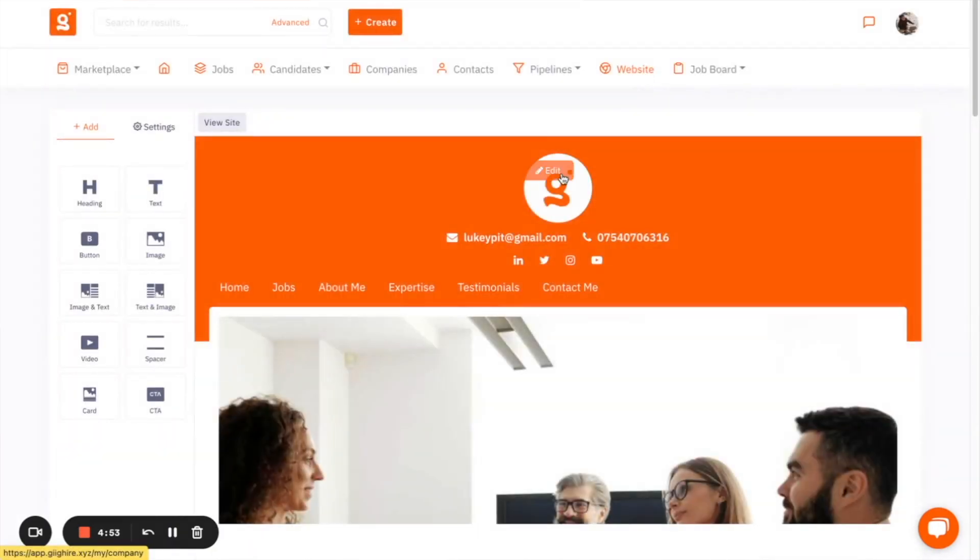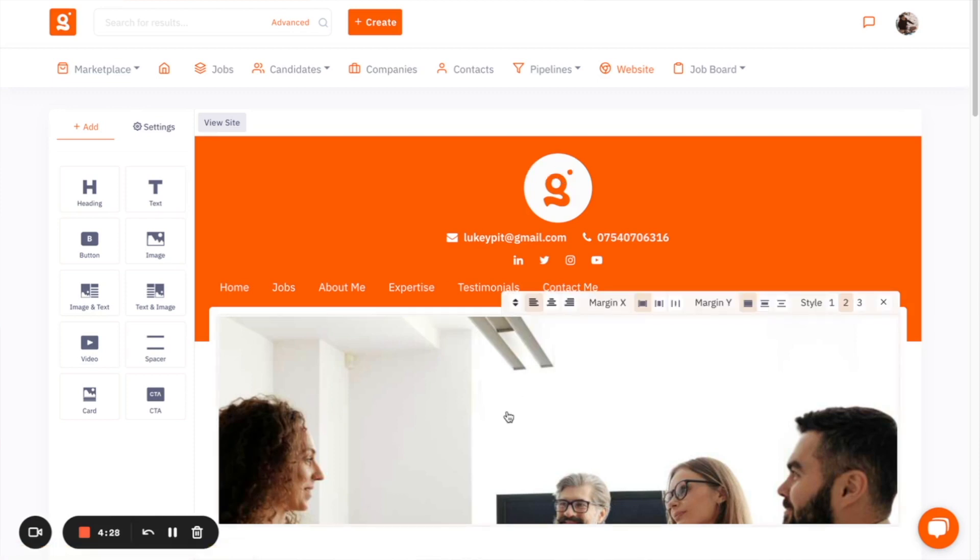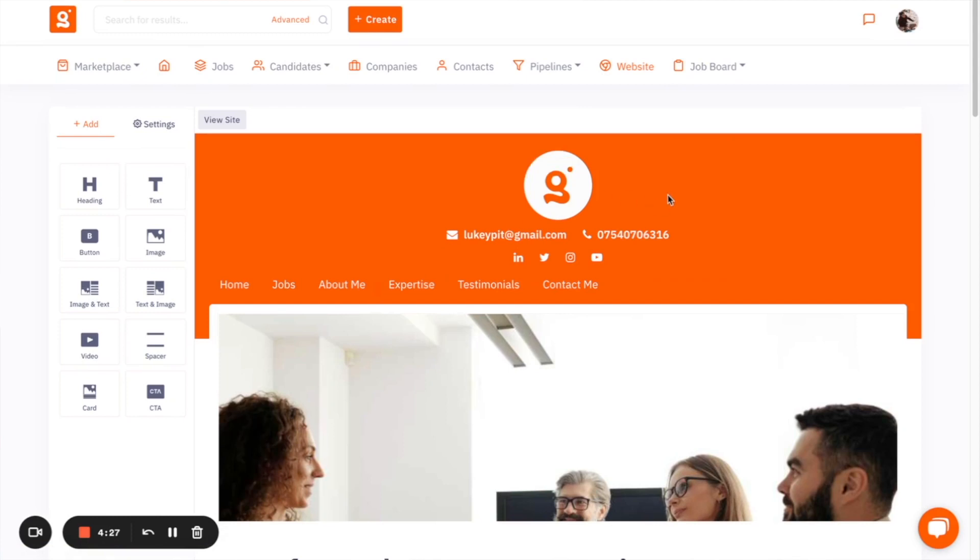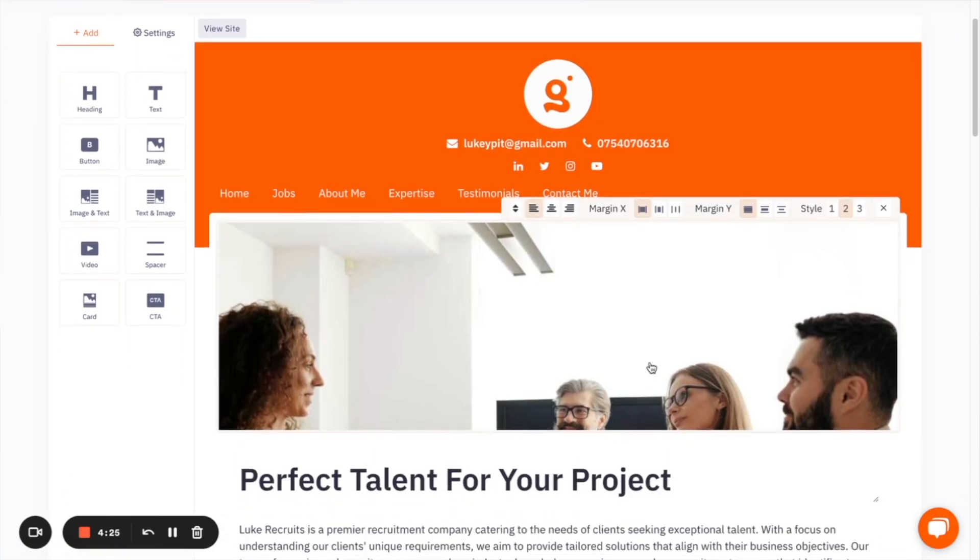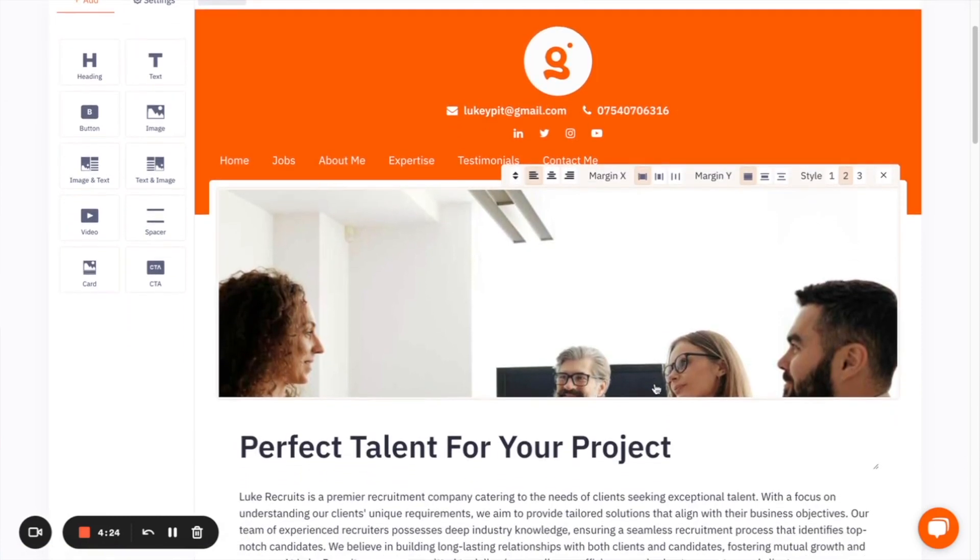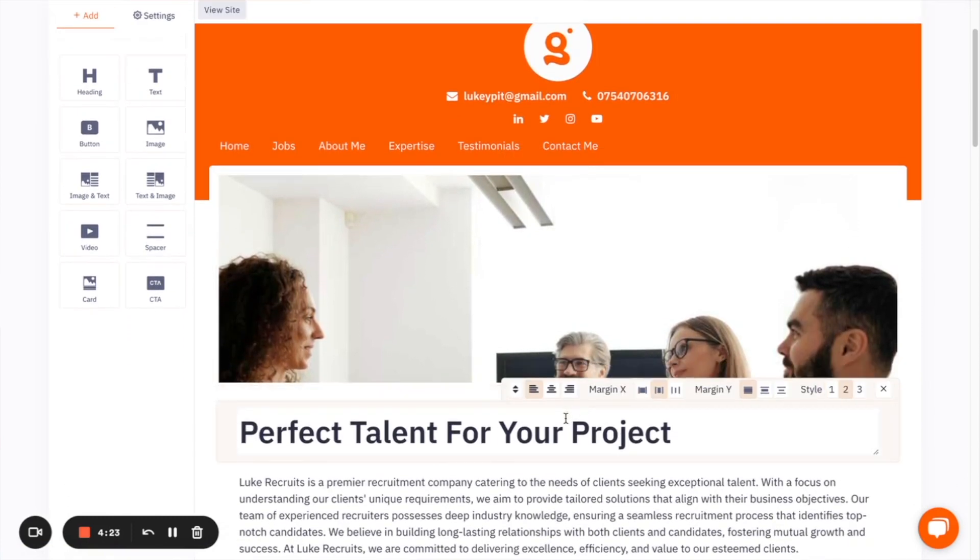Now, when you first launch a website, you can actually use, it's actually an AI feature that we have, where you can launch your website within a matter of seconds using the AI feature on the platform. Once you've built your website, you can have a fully customizable website where you can change the images, you can change the texts,